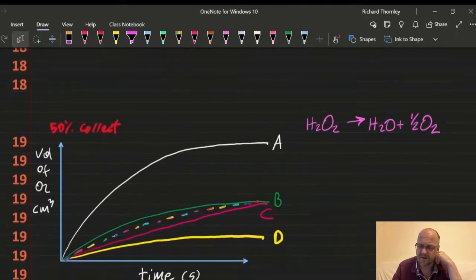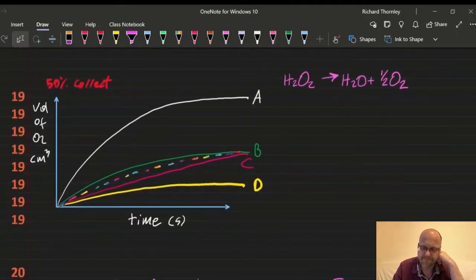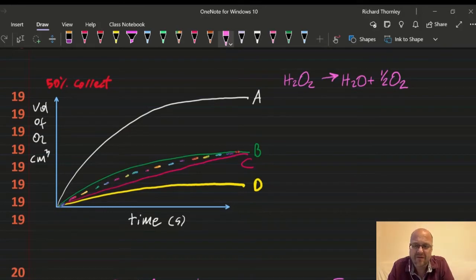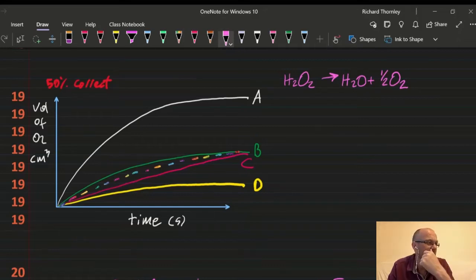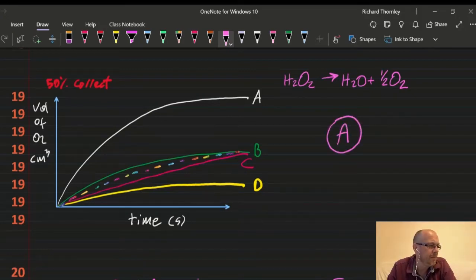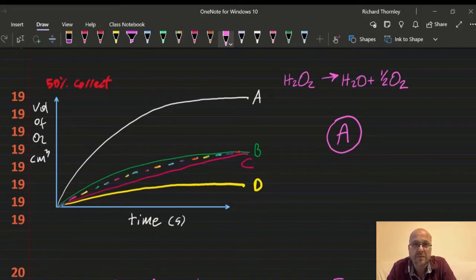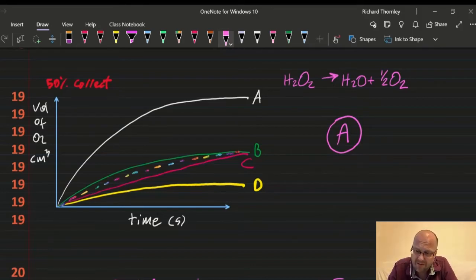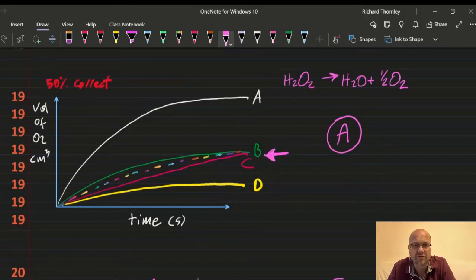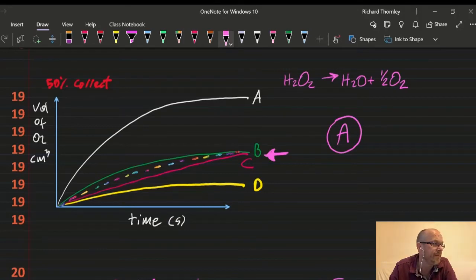Question 19: normally you'd eliminate A as it looks far from the others, but A is right. I've got twice as many moles of hydrogen peroxide — same volume but double the concentration. Double the concentration means twice as many moles, so it produces twice as much gas. Answer: 19A.